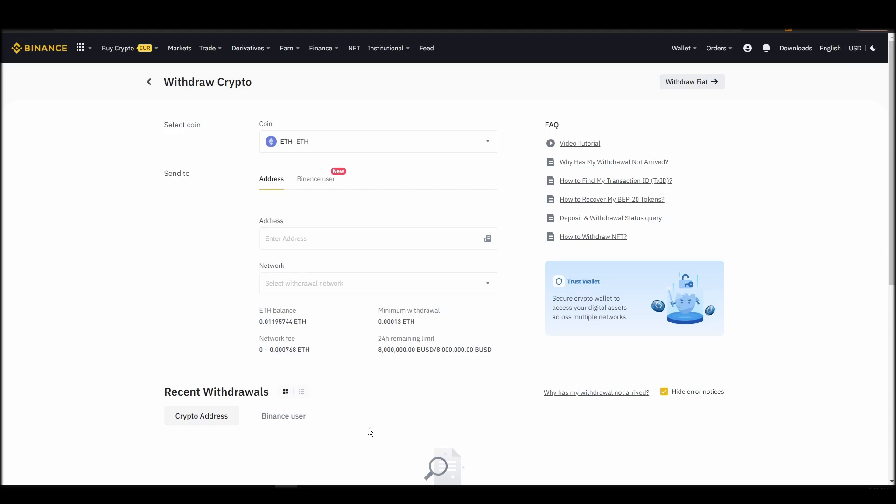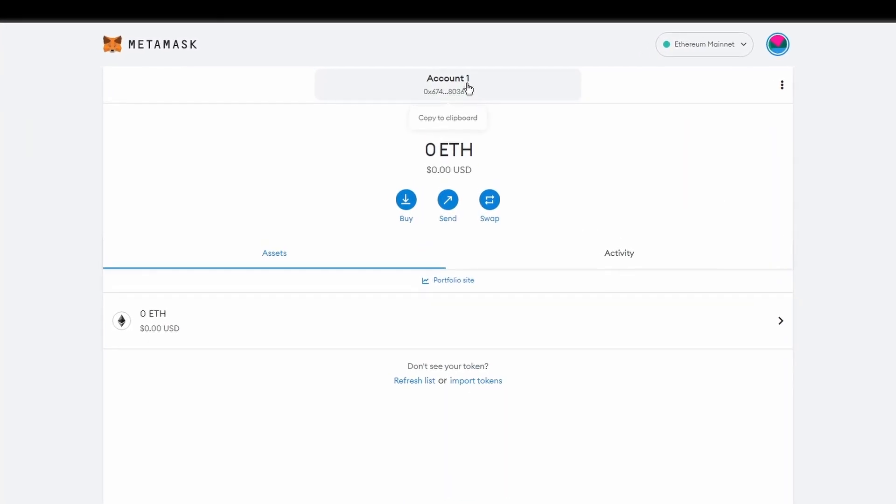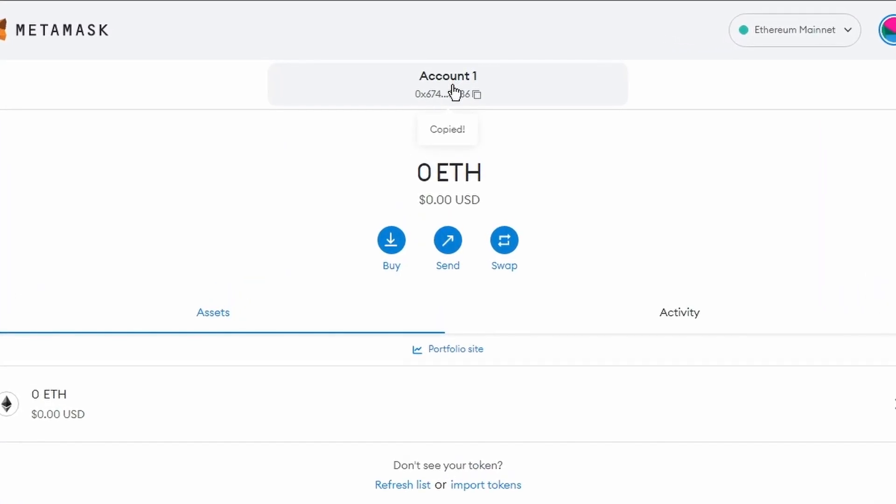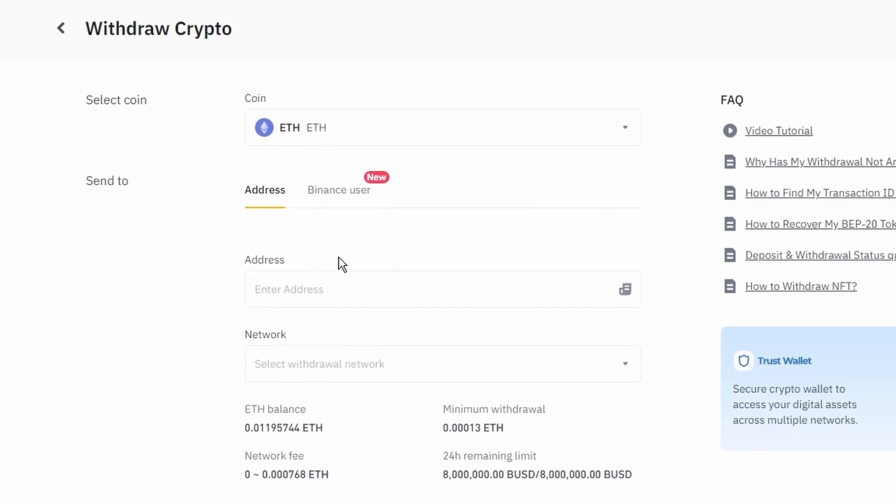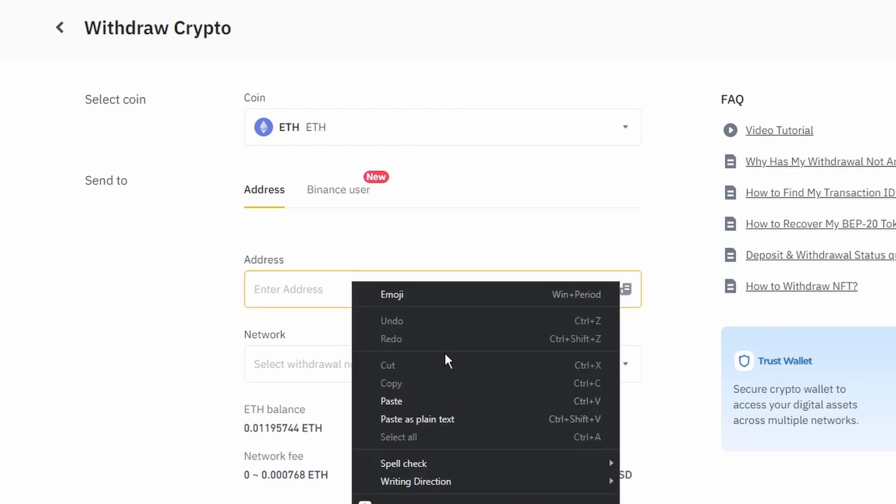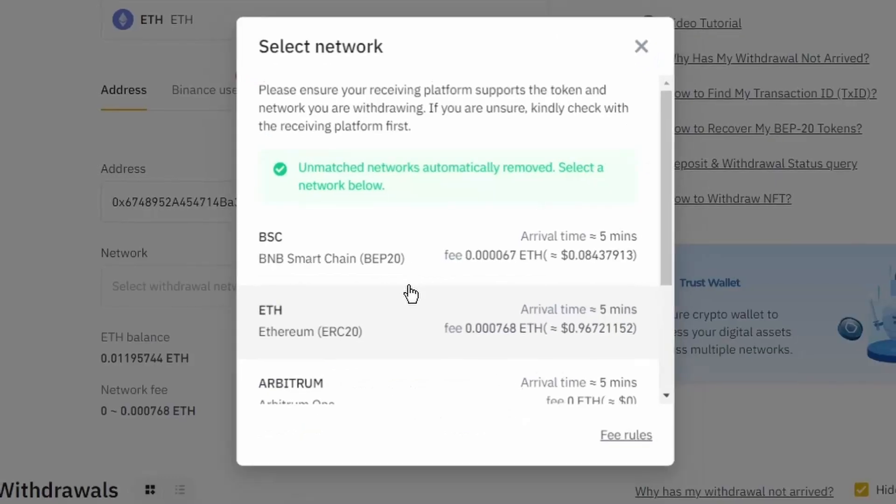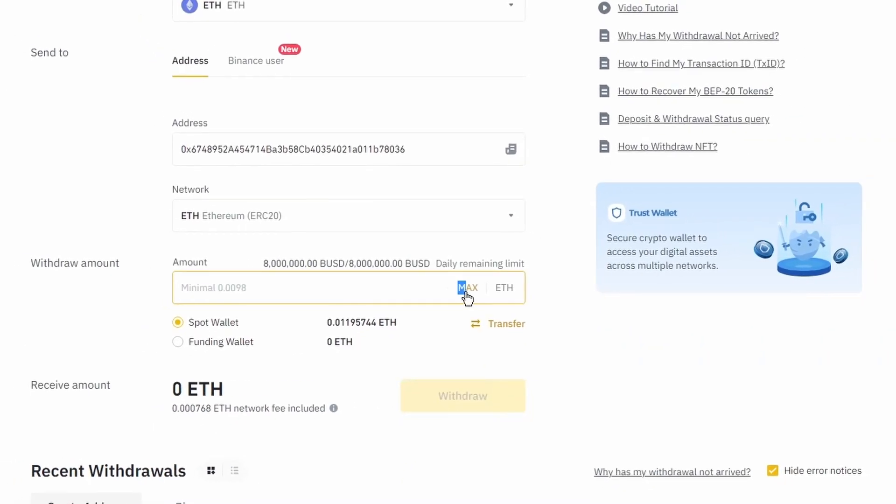Next, go to your Metamask wallet and click on account 1 to copy your Ethereum address on your clipboard. Finally, choose the amount of Ethereum you want to send to your Metamask wallet, paste the wallet address you previously copied from Metamask, choose the Ethereum network, and click the withdraw button.